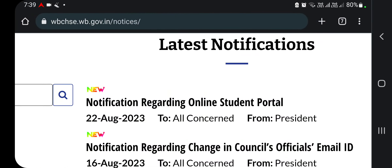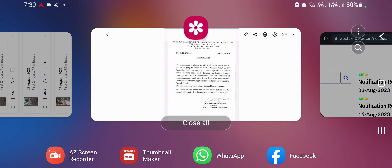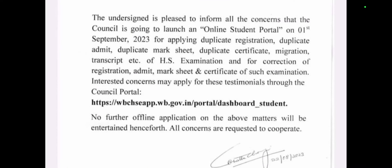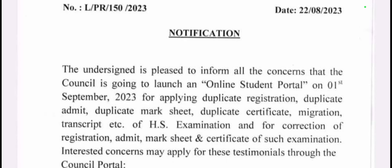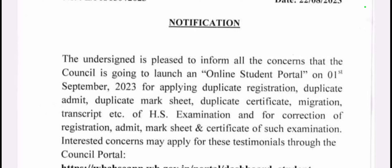If you have seen the notice regarding the online student portal, the student portal is now open. The council is going to launch an online student portal on 1st September 2013. On 2nd September 2013, the online student portal will be launched.